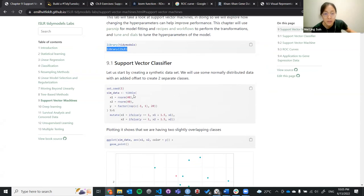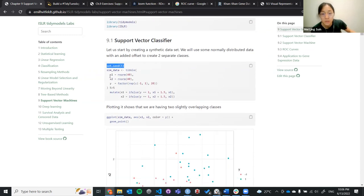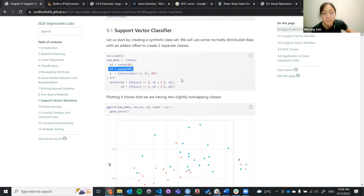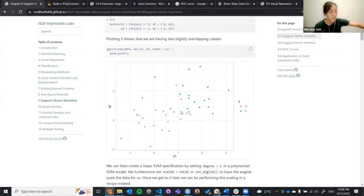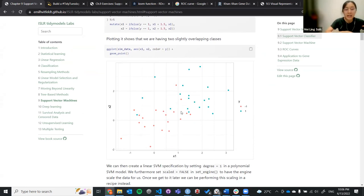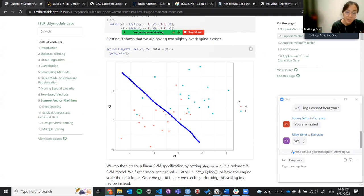They want to create a synthetic dataset where they set the seed to one, and then you have x and y. We will have three columns — x1 and x2 — with about 40 observations under each x. If you plot this synthetic dataset, you will see they are not exactly well separated; there's no way to just fit a line straight through.